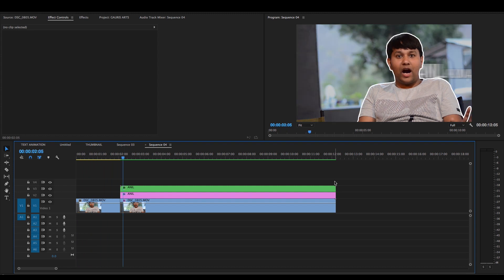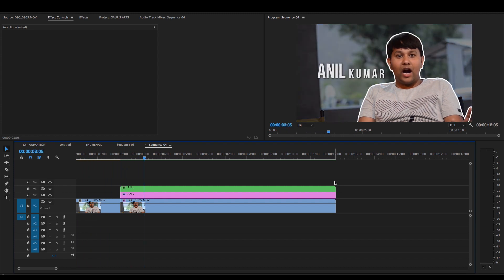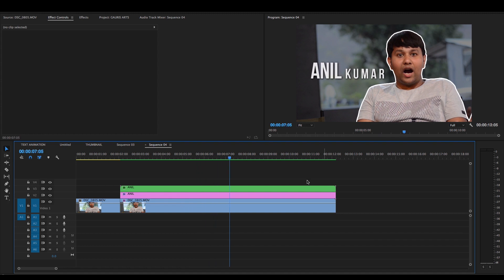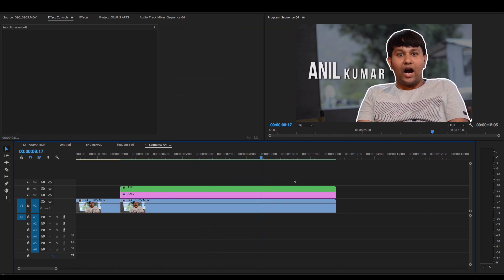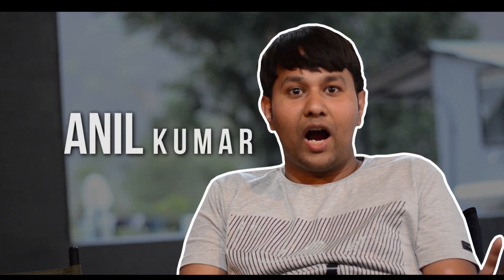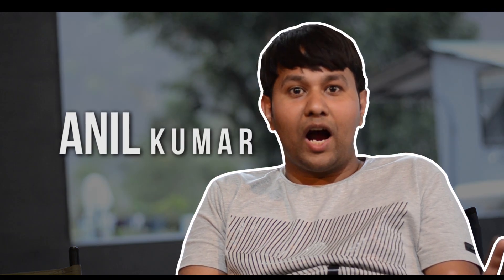Hello friends, if you are working on a film and music video, and if you have a character introduction, you can make an introduction in this way. Let's start.